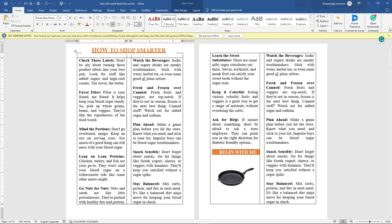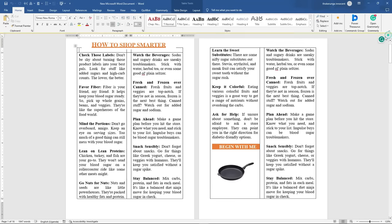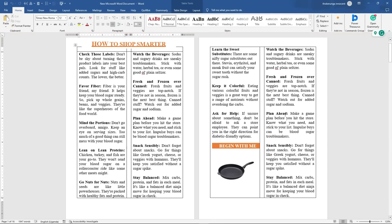This is layout number two. In this particular layout there's an image at the bottom and an image here. What I want to show you is how to add an image here, plus this. How to add this and the image — because this is actually the same thing that we just did on the other layout.